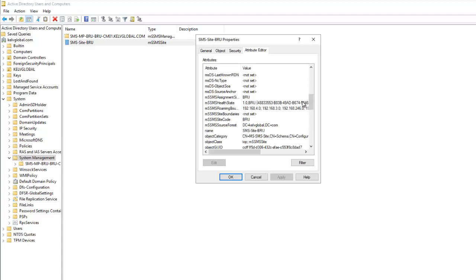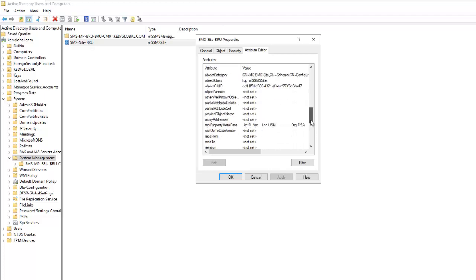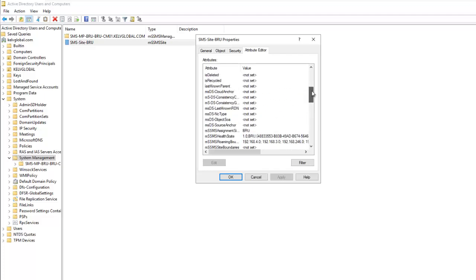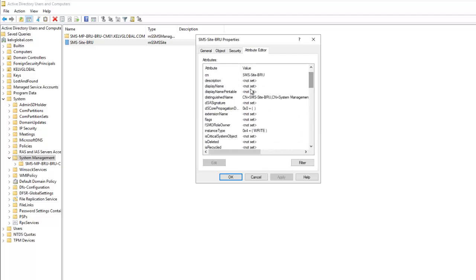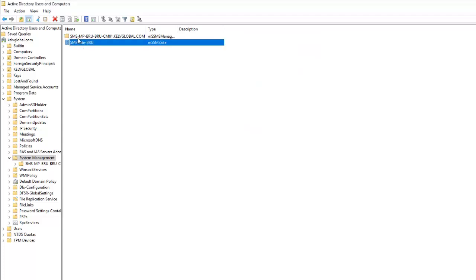If I right-click on the SMS Site and go to Properties, under the Attribute tab you can see the attributes that Configuration Manager uses to send information to your domain server and determine which site exists. We have all the different information here — for example the object category. Scrolling through, you can see the Distinguished Name, our SMS site name, and the canonical name which is the SMS site.